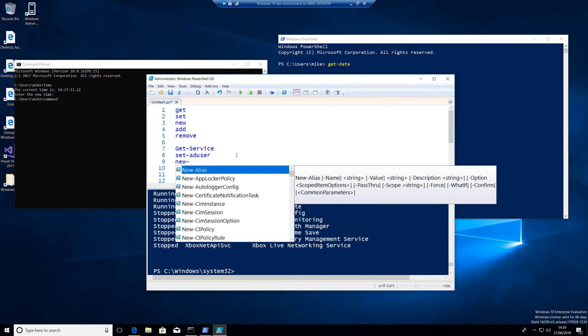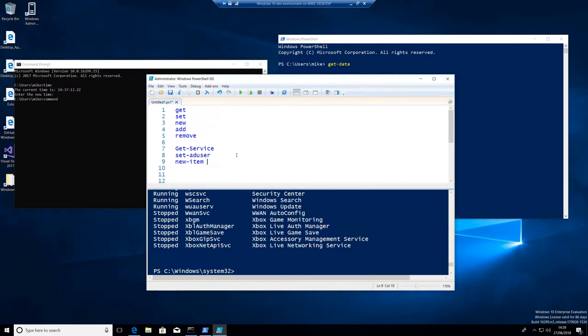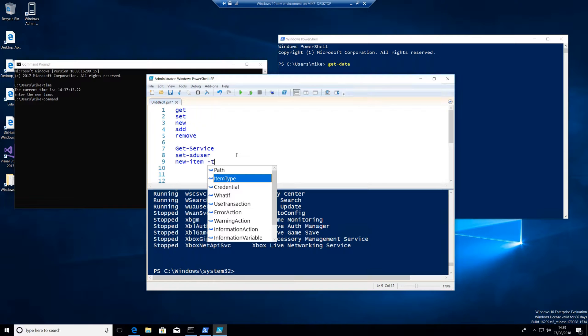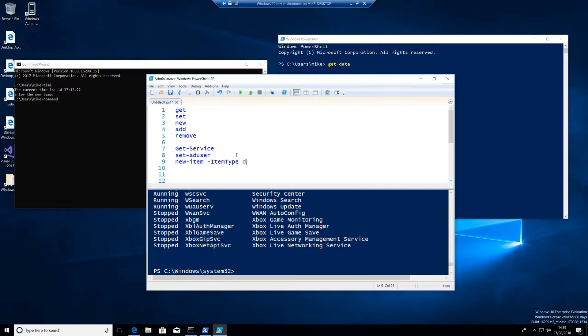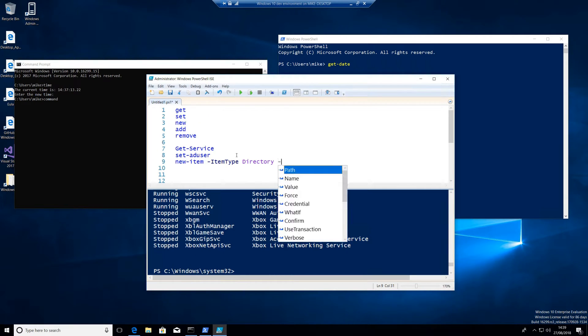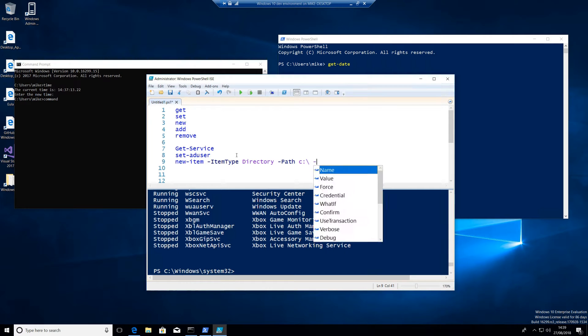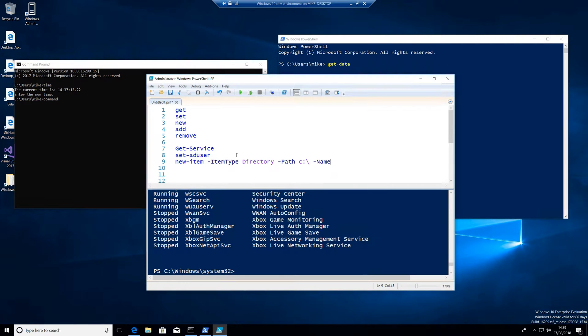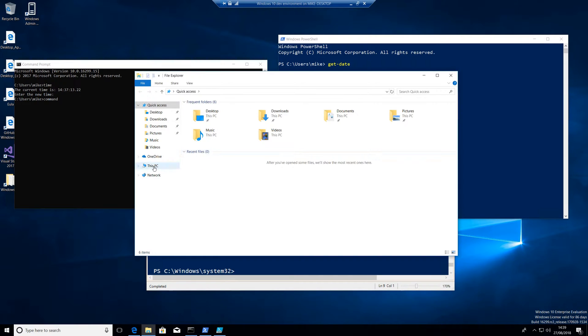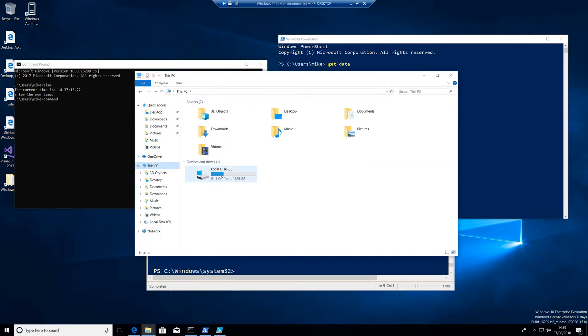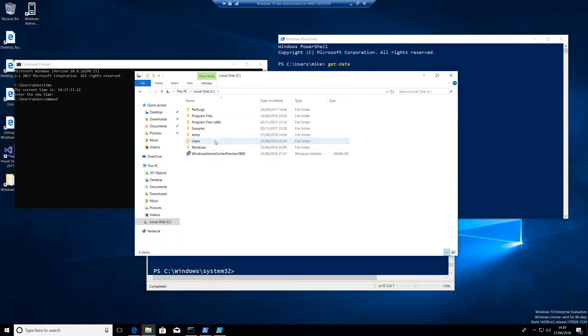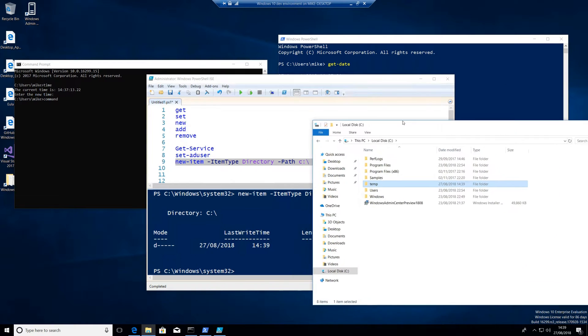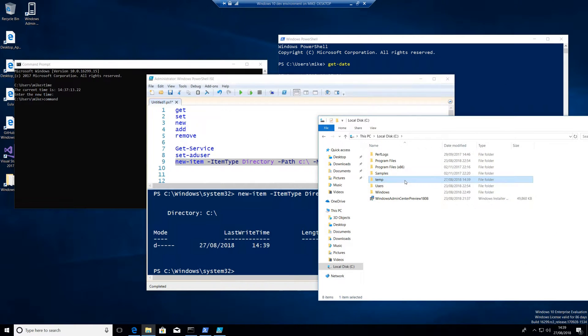You could do something like new-item. With new-item, we can create lovely little things like folders. So new-item, dash, item-type is directory, path is C colon backslash, and name is going to be temp. If I run that line, I actually get here, let's have a look inside this PC, I get a directory called temp. Not particularly interesting, so let's go and delete that.